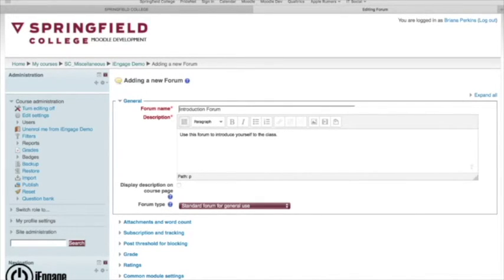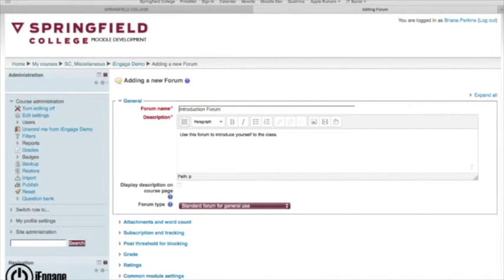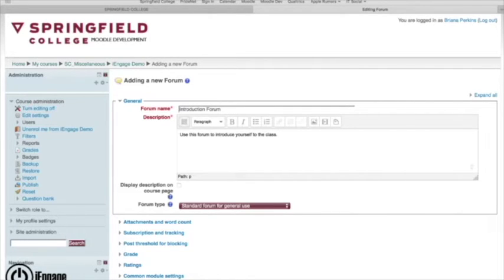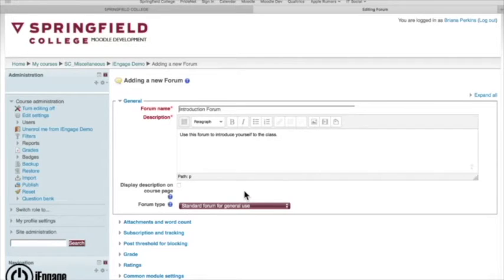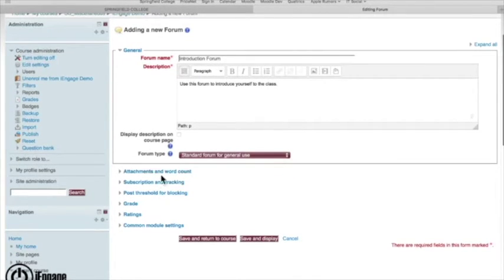What's nice about all of these assignments and all of these different activities you can do is that they go automatically into the gradebook. So I don't have to manually import each individual grade in, create categories. As I'm creating them, they're creating different entries inside the gradebook itself.